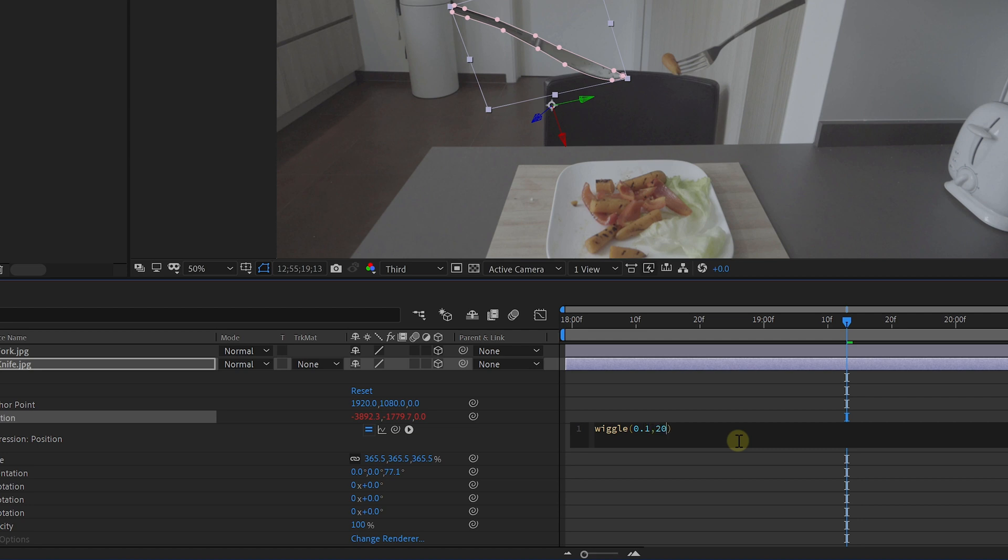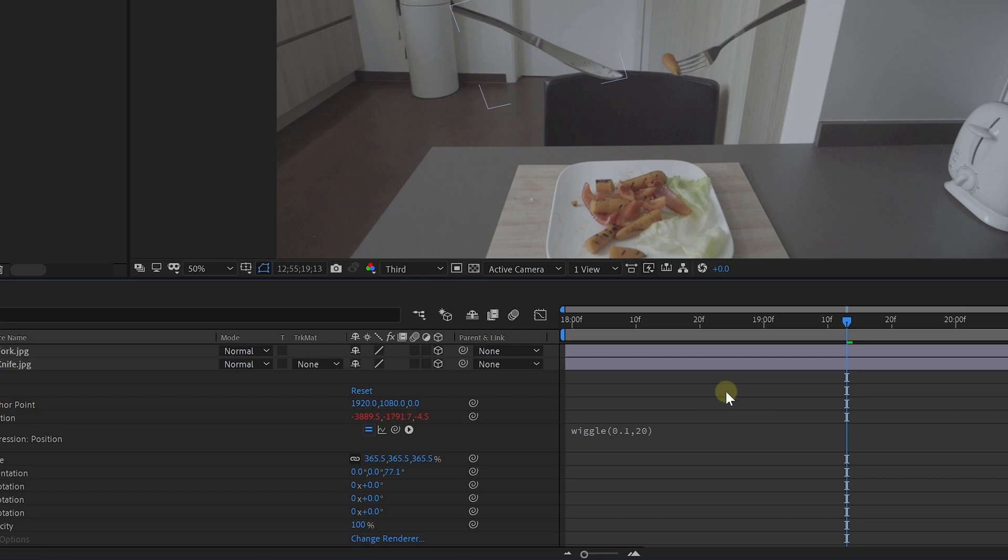Comma, then the amount it can wiggle around, which I'm going to set to 20, and then close the brackets. And that's it.